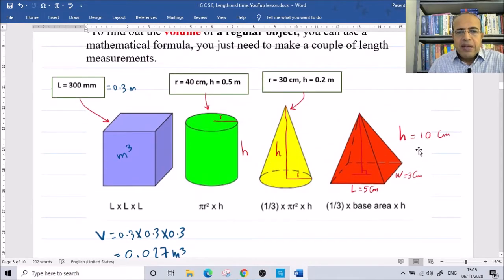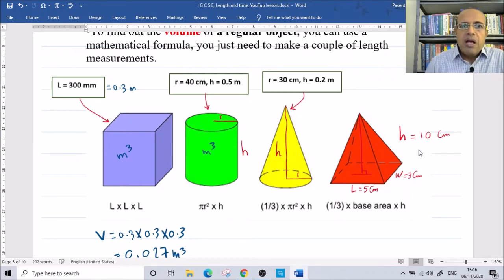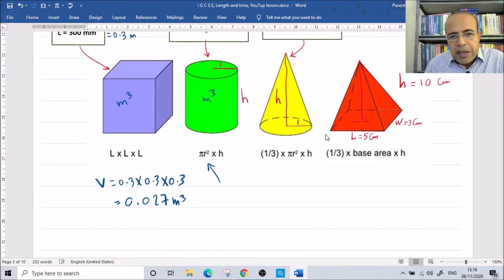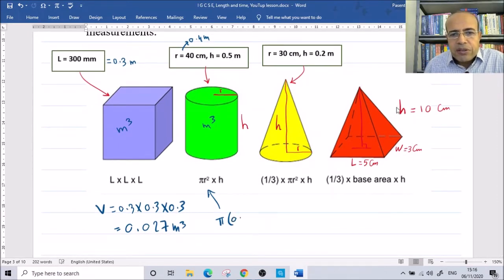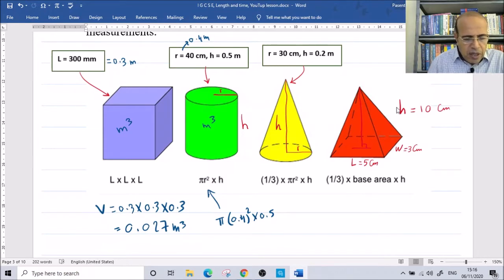What about the cylinder? The volume of a cylinder is π times r squared times height. If the radius is 40 centimeters, we convert to meters by dividing by 100, giving 0.4 meters. The height is 0.5 meters. Using a calculator: π times 0.4 squared times 0.5. The answer is 0.251 cubic meters.